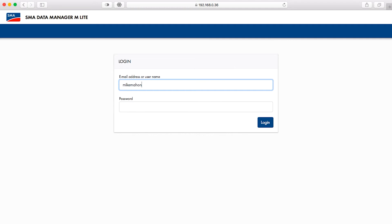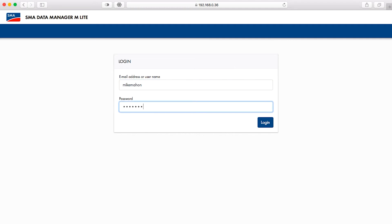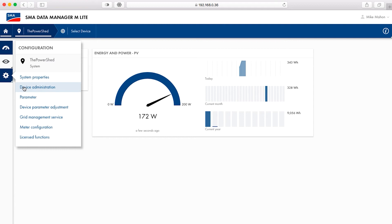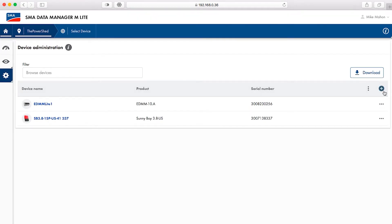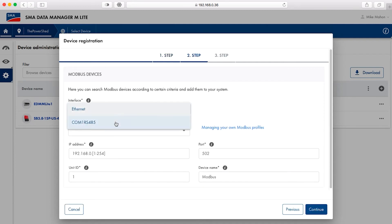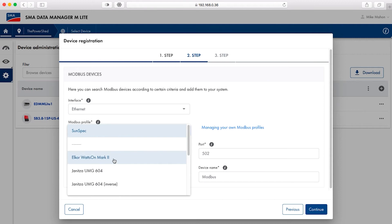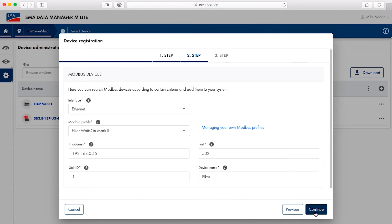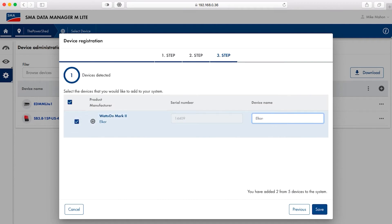The login credentials for the user interface are those set during the original commissioning of the data manager. Once logged in, select the configuration or wheel icon from the list on the left and select device administration from the list that appears. In the pop-up window that appears, select the plus sign at the top right. Verify the radio button next to Modbus devices is selected and then click continue. Select ethernet from the interface drop-down menu. Select L4 Wattson Mark II from the Modbus profile pull-down menu. Enter the correct IP address for the meter in the IP address window. If needed, change the Modbus port from the default 502 value. Leave the unit ID as 1. You may change the name if desired. Select continue when done. Select the radio button next to the meter and adjust the device name if desired. Select save when done.